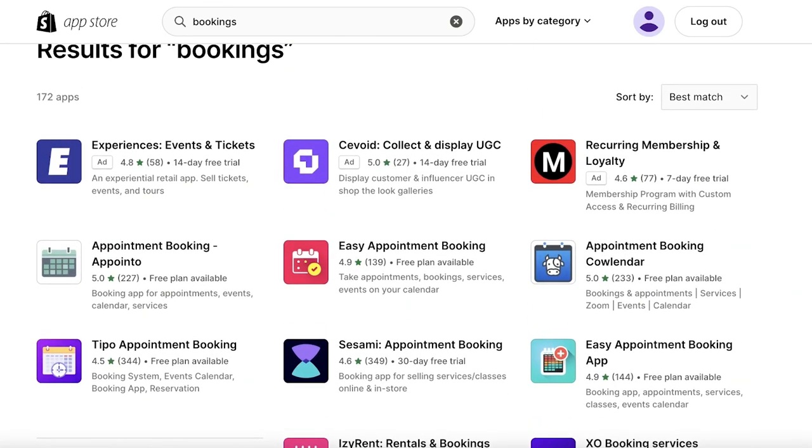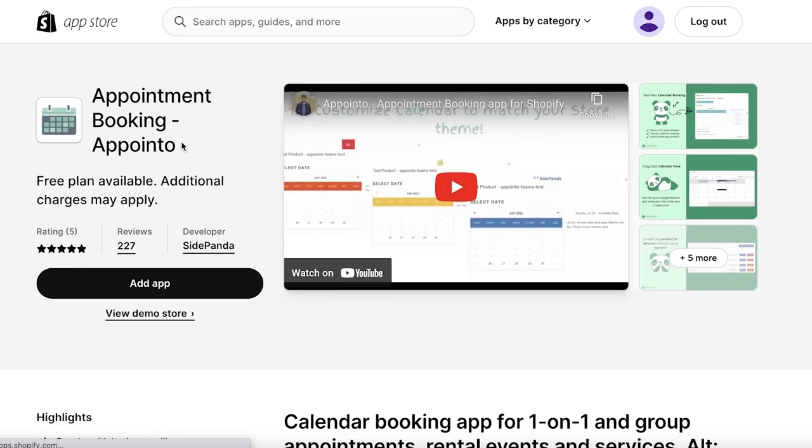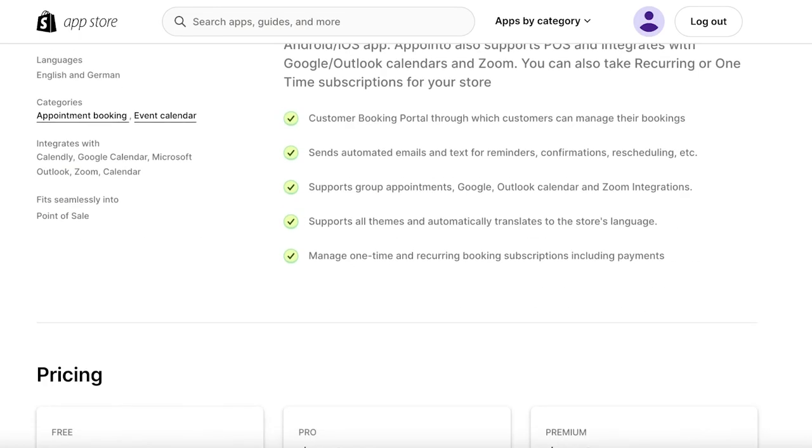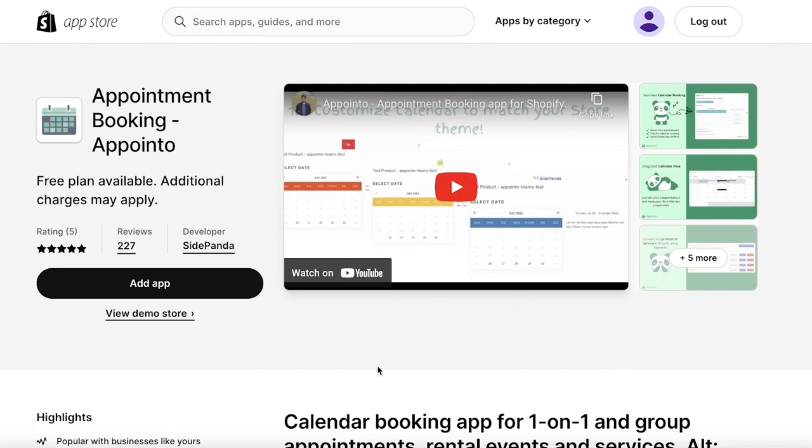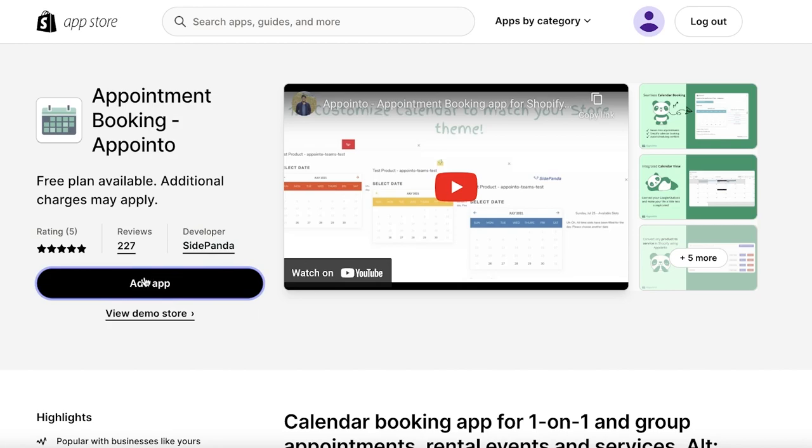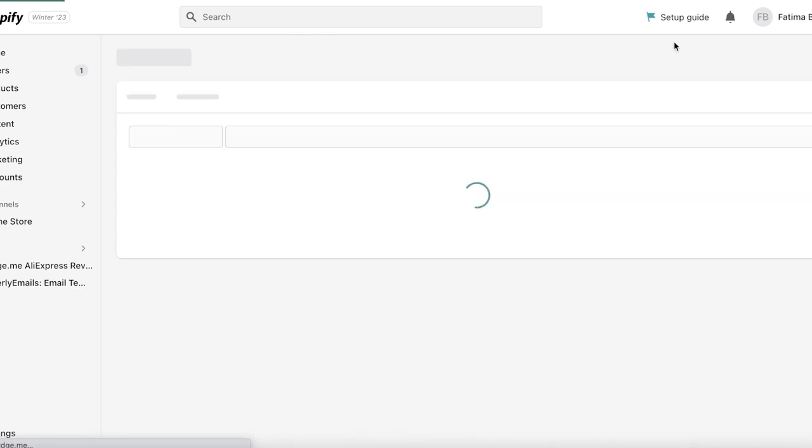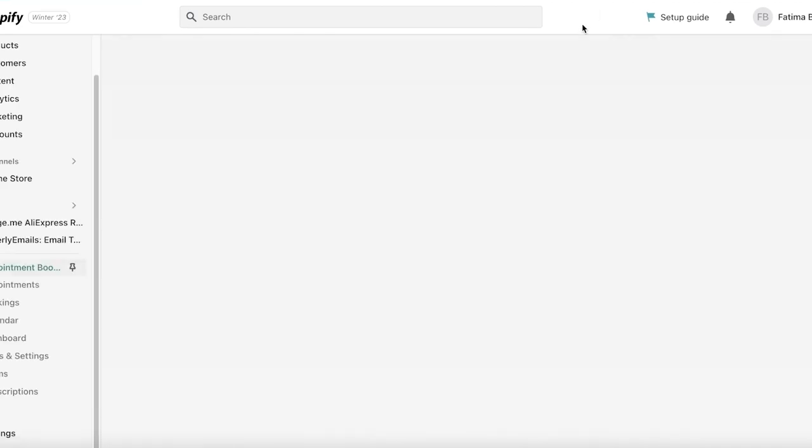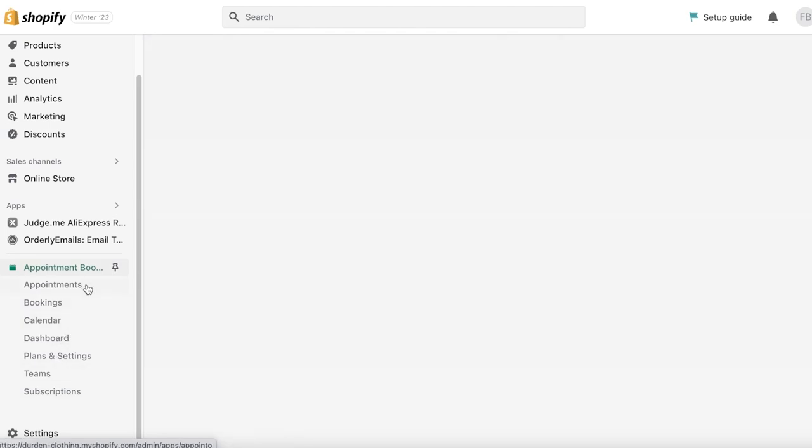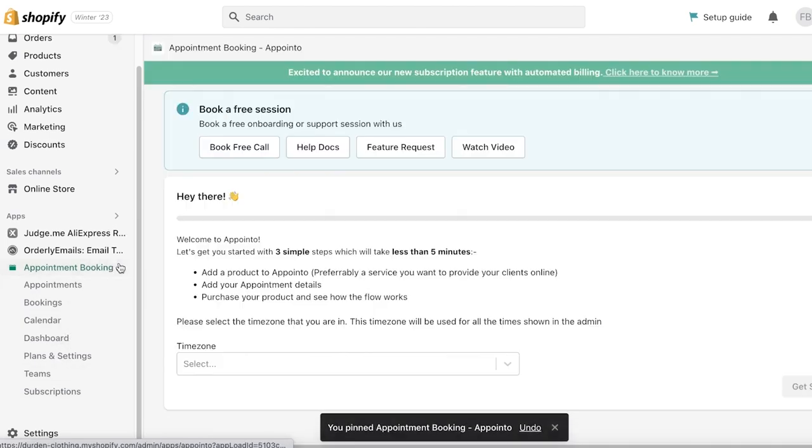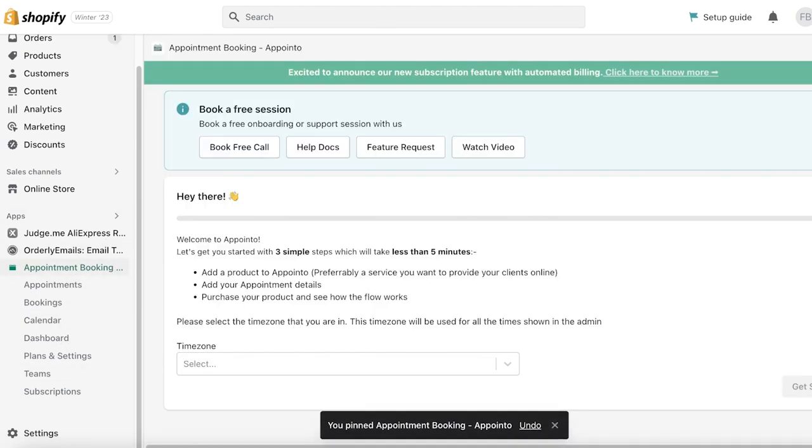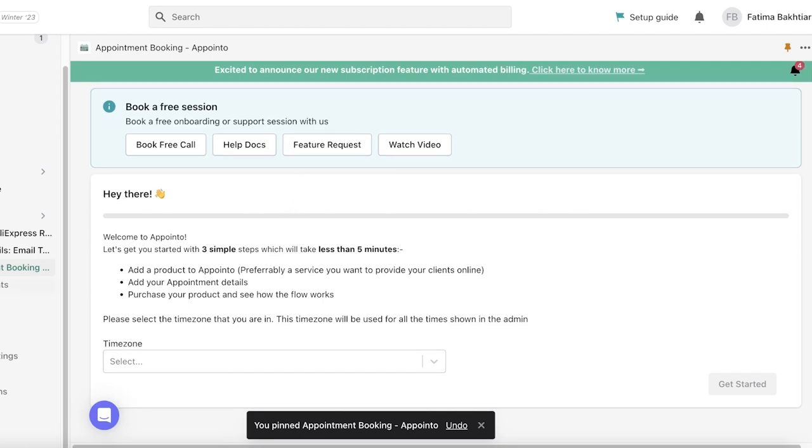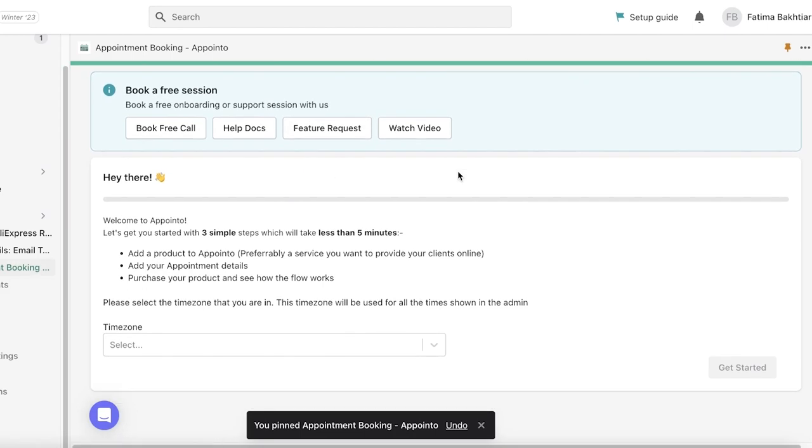Now the one that I recommend and use is Appointment Booking by Appointo—whatever you might want to call it. This is a very sleek and easy to use platform and it is available for free. So you're going to click on add app, and this application will ask you for permissions. We're just going to click on add app, click on install application. Once this has been added, you will be able to see this on the left side of your screen. I'm just going to pin this to my navigation because I want to easily be able to find this.